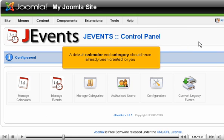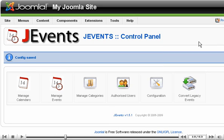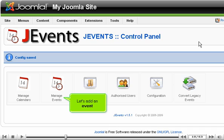A default calendar and category should have already been created for you. Let's add an event.